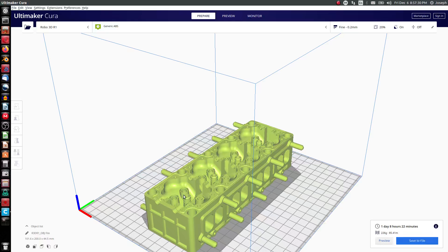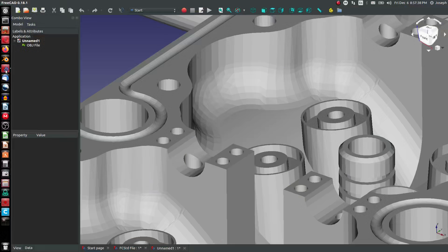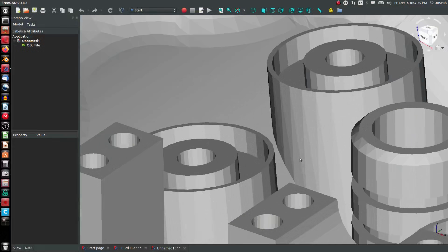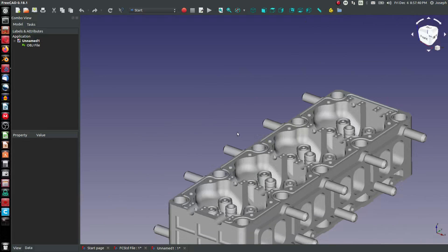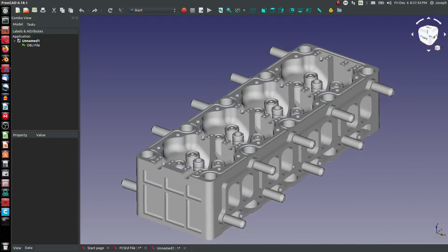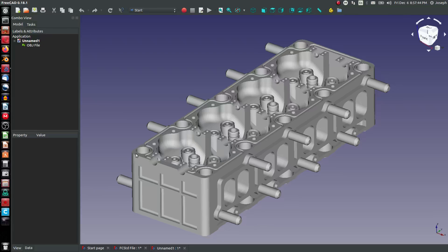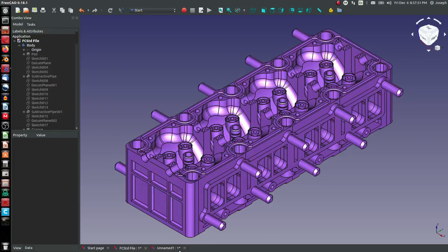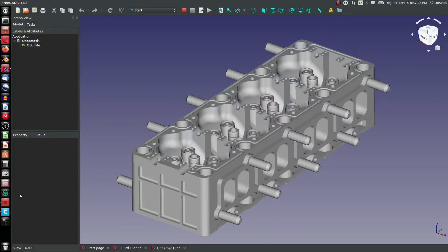So it can act like a STEP file or it can act like an STL file. You'll notice it does not, if I open up this file, carry information about colors or textures or anything like that.